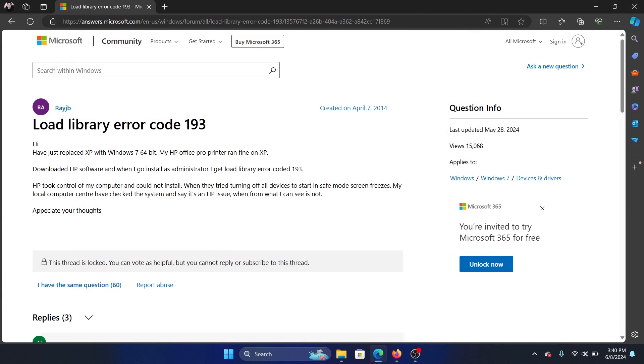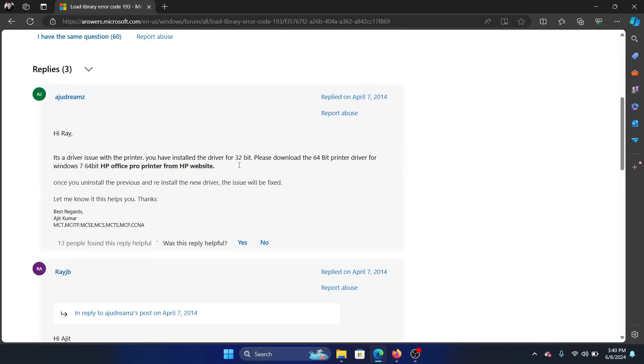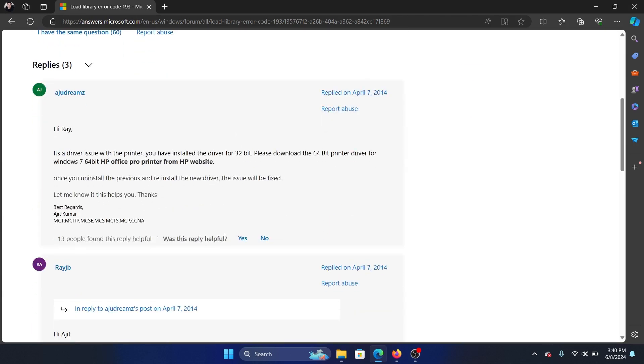Hey friends, if you encounter load library error code 193 on your computer, then please watch this video. I will guide you through the resolutions. There is only one resolution: to download the official drivers on the manufacturer's website.